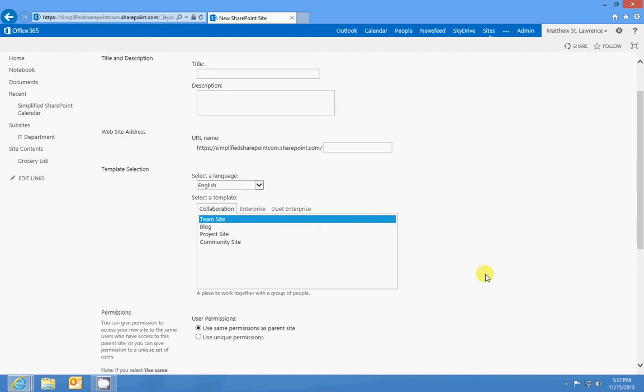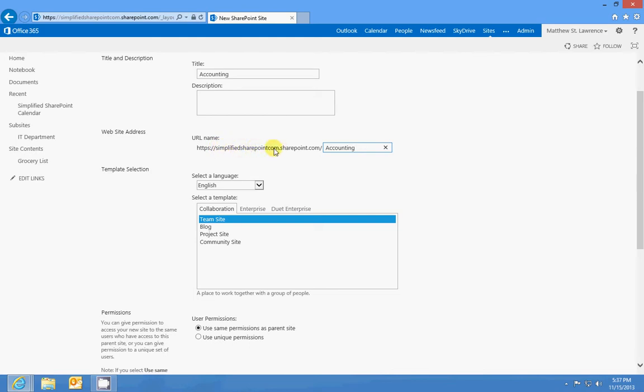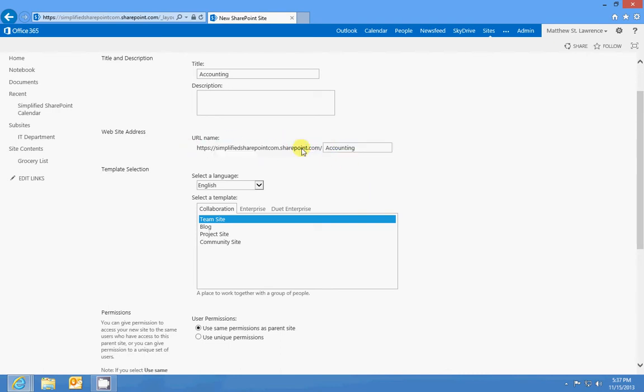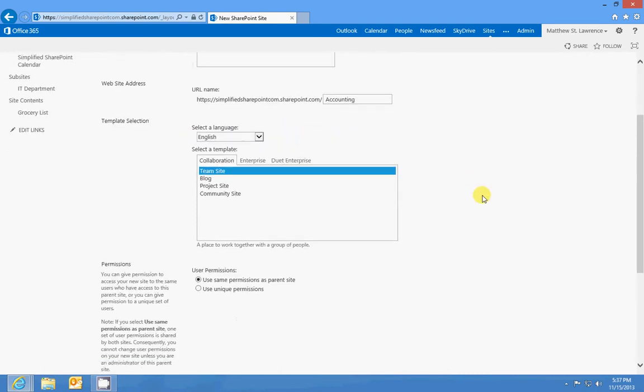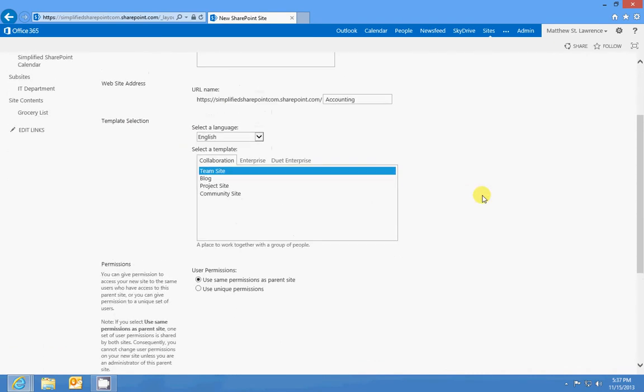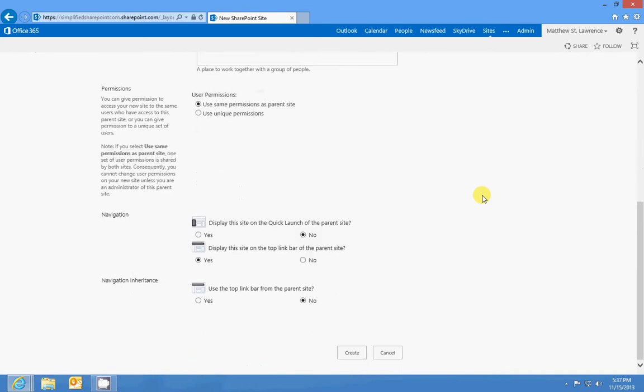So title and description, we're gonna make an accounting site and I'll leave the description blank. It's not really important at this time and I'll put accounting into the URL. That's where you're gonna tell people, hey go to simplified SharePoint dot com or simplified SharePoint dot com slash accounting. This whole URL is what will be the address you'll use to get to that site.